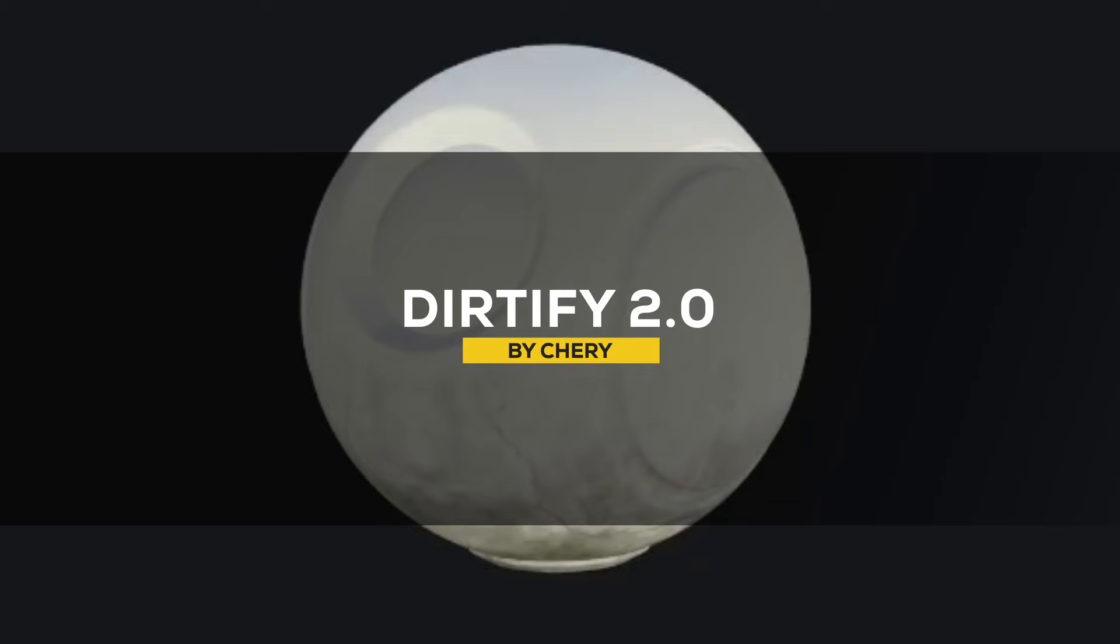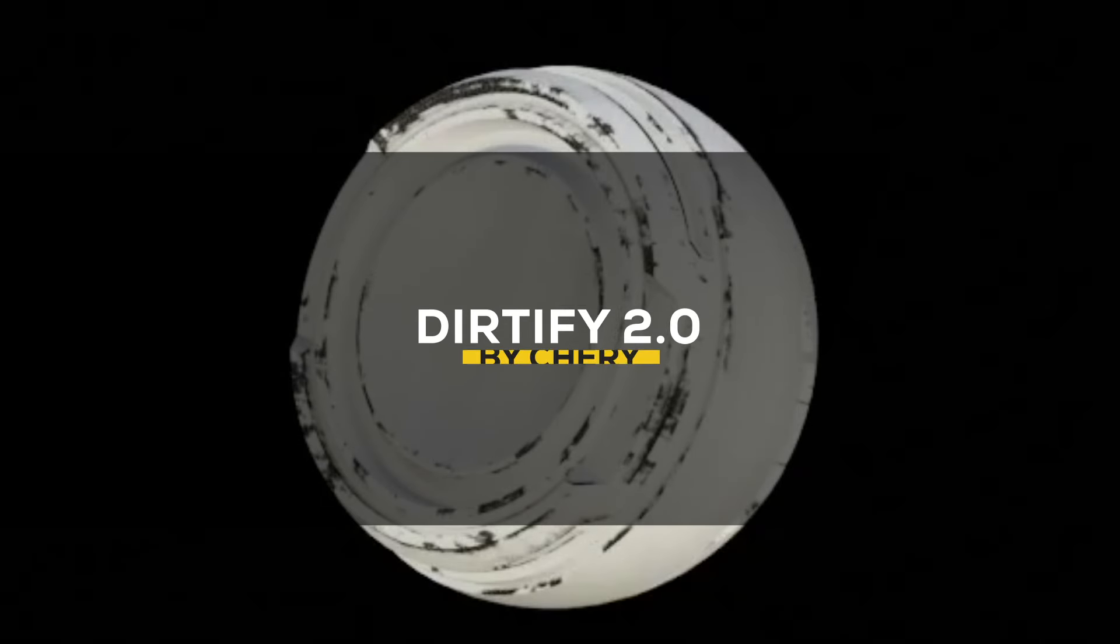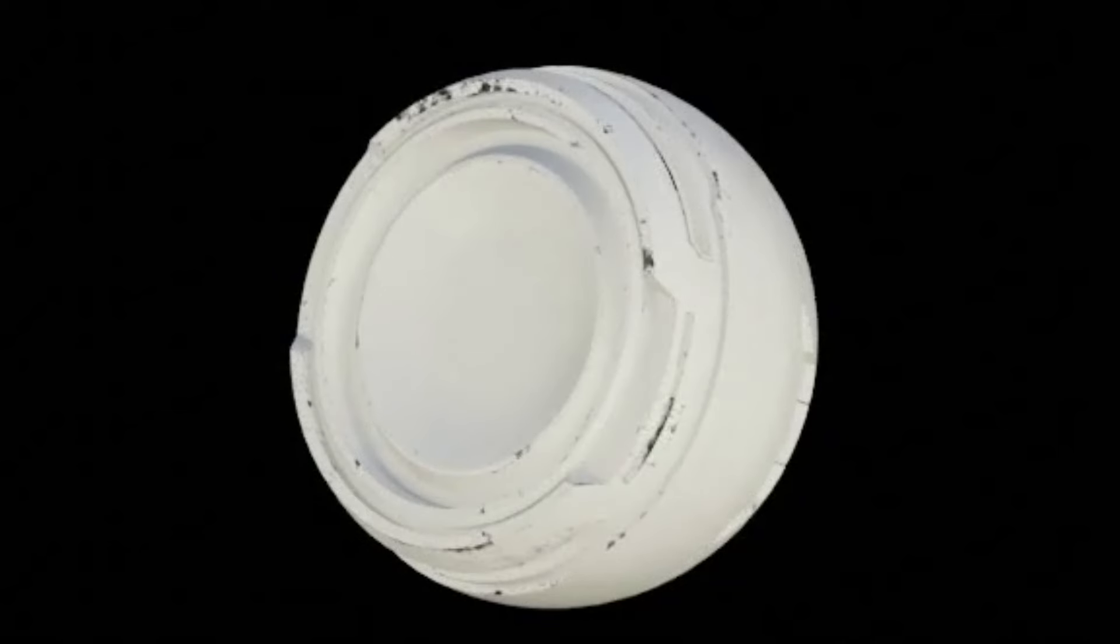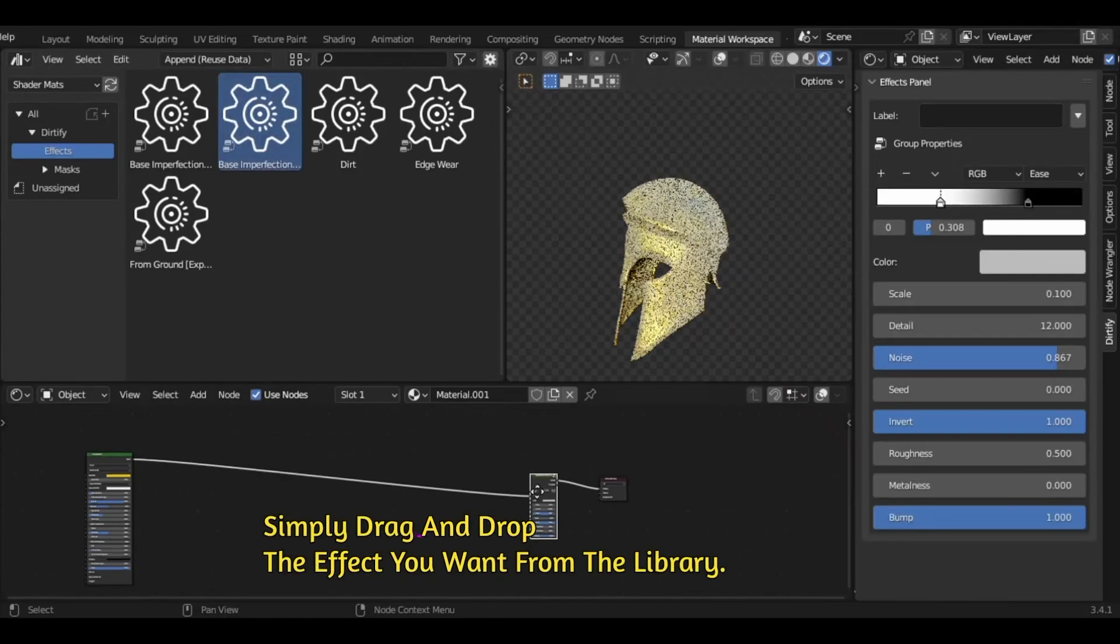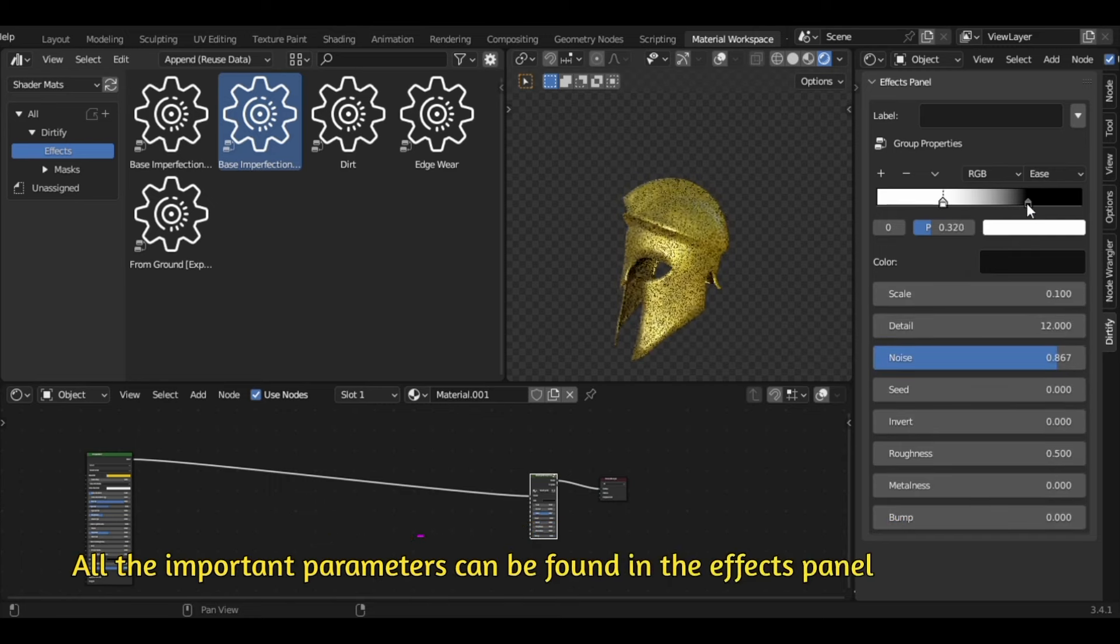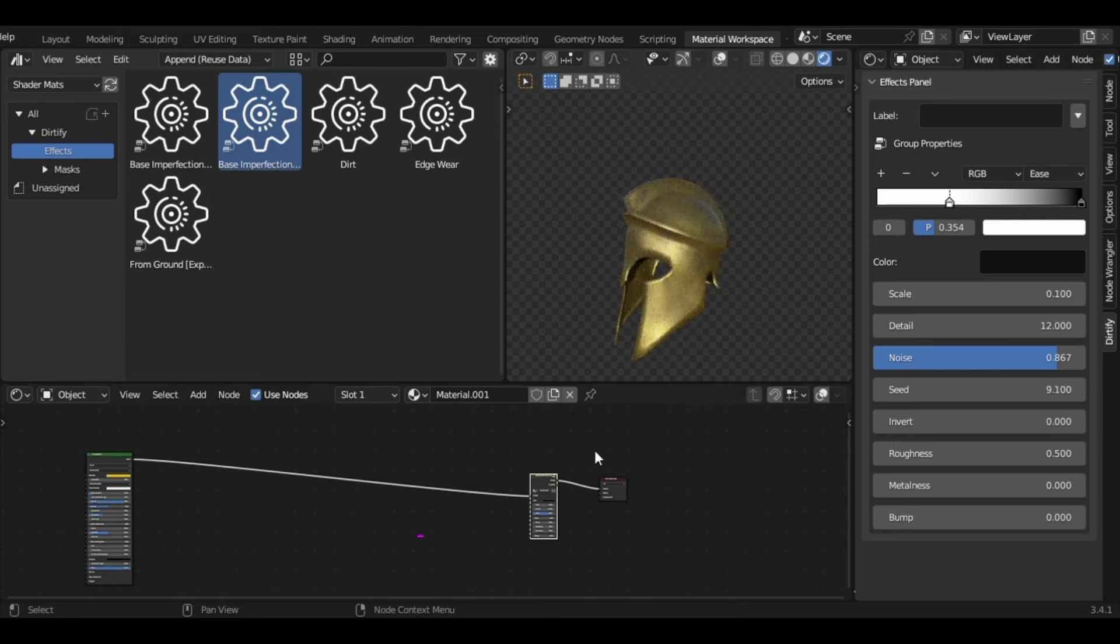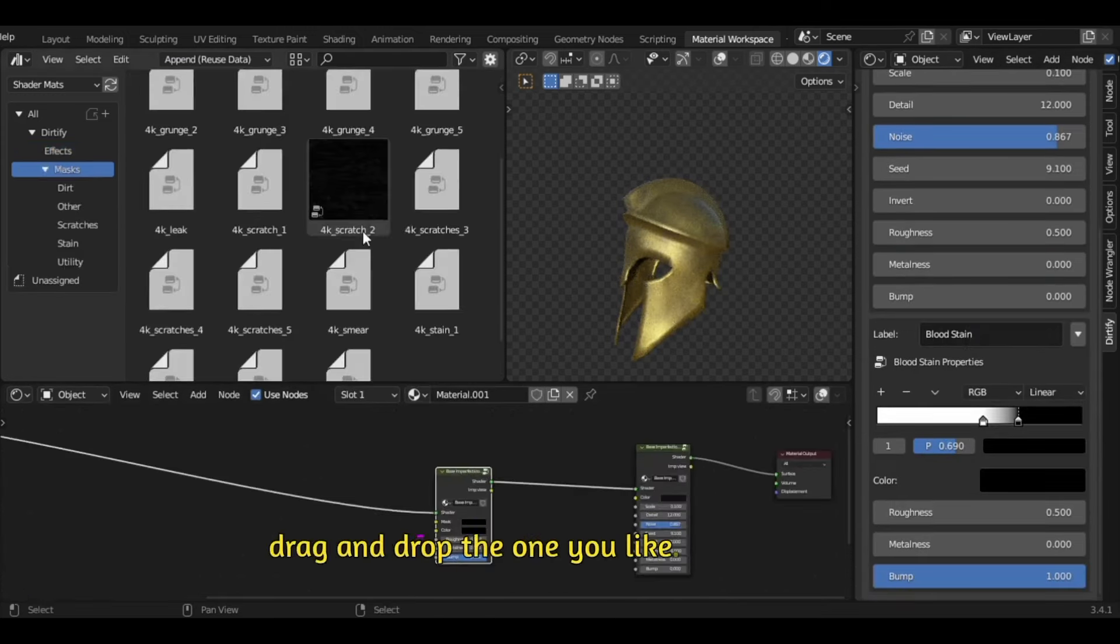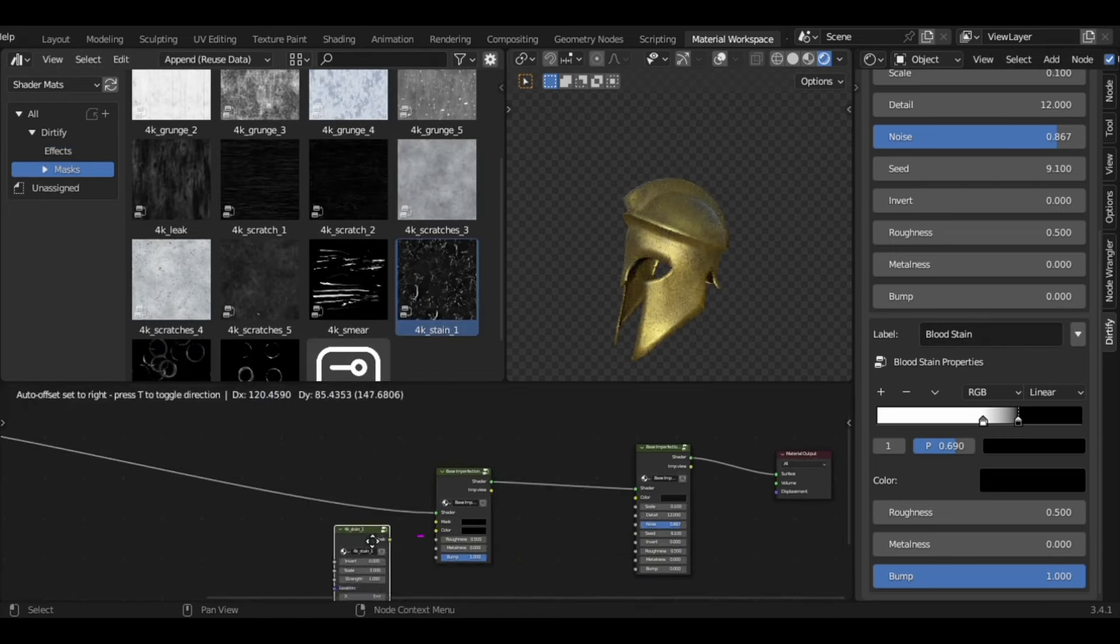As a start, we have an add-on called Dirtify 2, which is all about leveling up your materials by enabling you to add all sorts of imperfections to it, which is key for realism. Dirtify is self-explanatory. It enables you to add imperfections to your models and layer them in interesting ways to get a really convincing final result. These imperfections vary from basic imperfections like dirt, edgewear, and so much more.